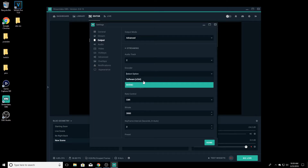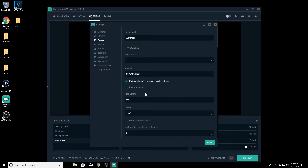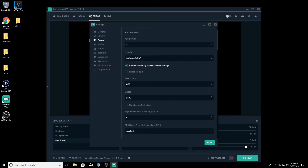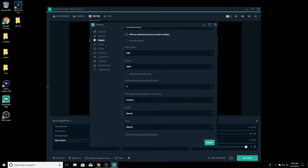Now we'll go to X264. X264 is pretty much the same thing. You want to set your bitrate — mine would be 3000. Keyframe intervals would be 2, because Twitch says so. Now here is where it can change from person to person.